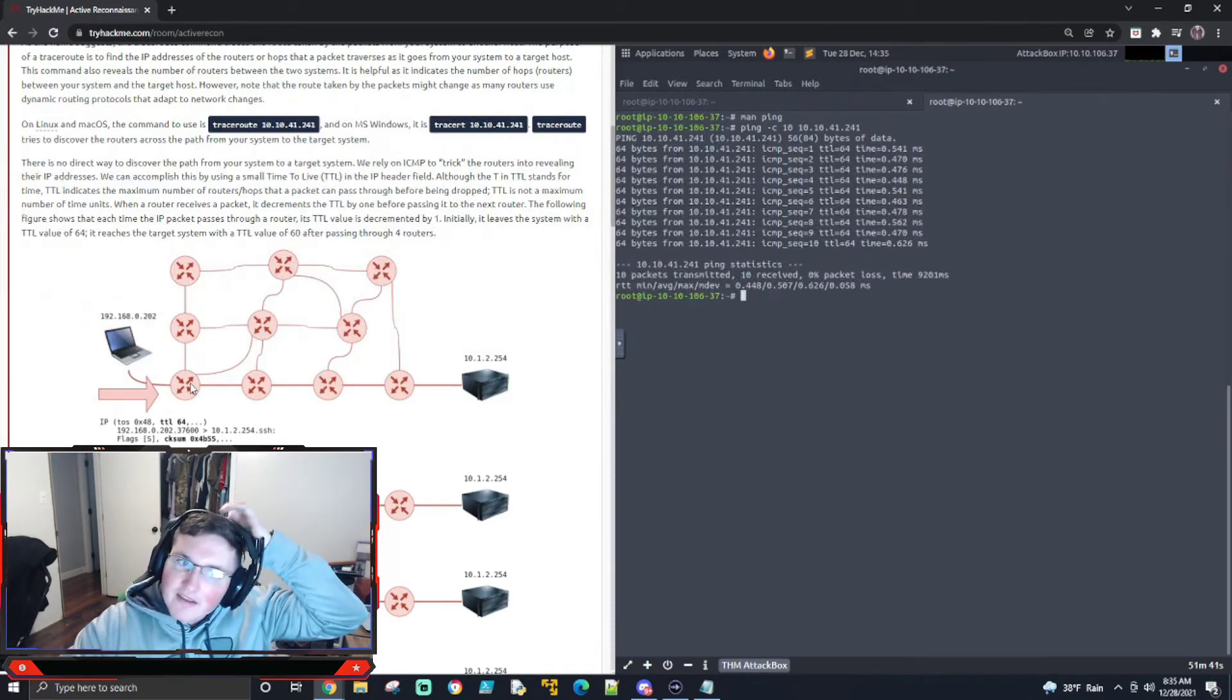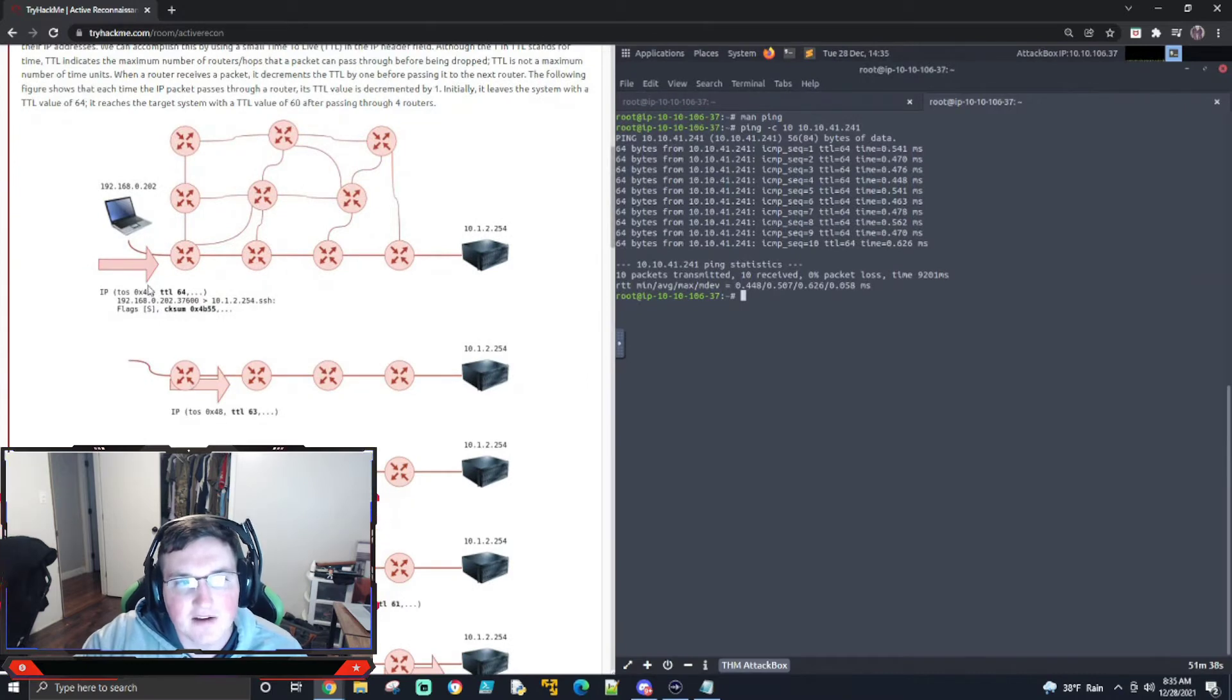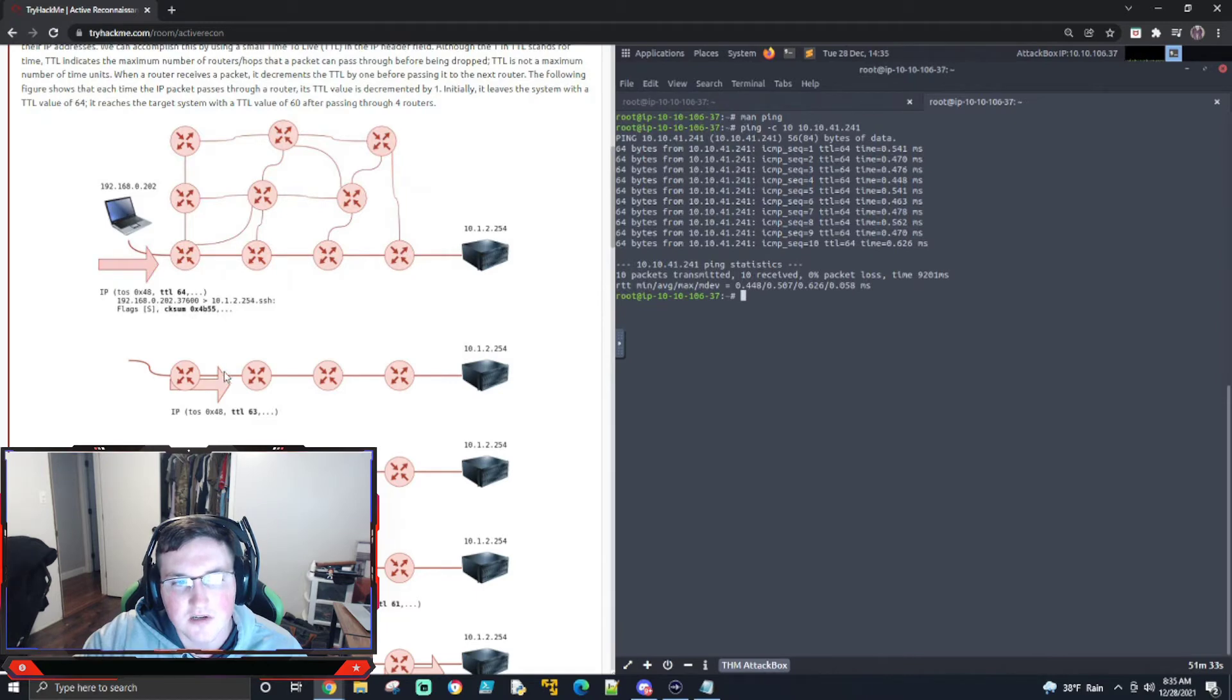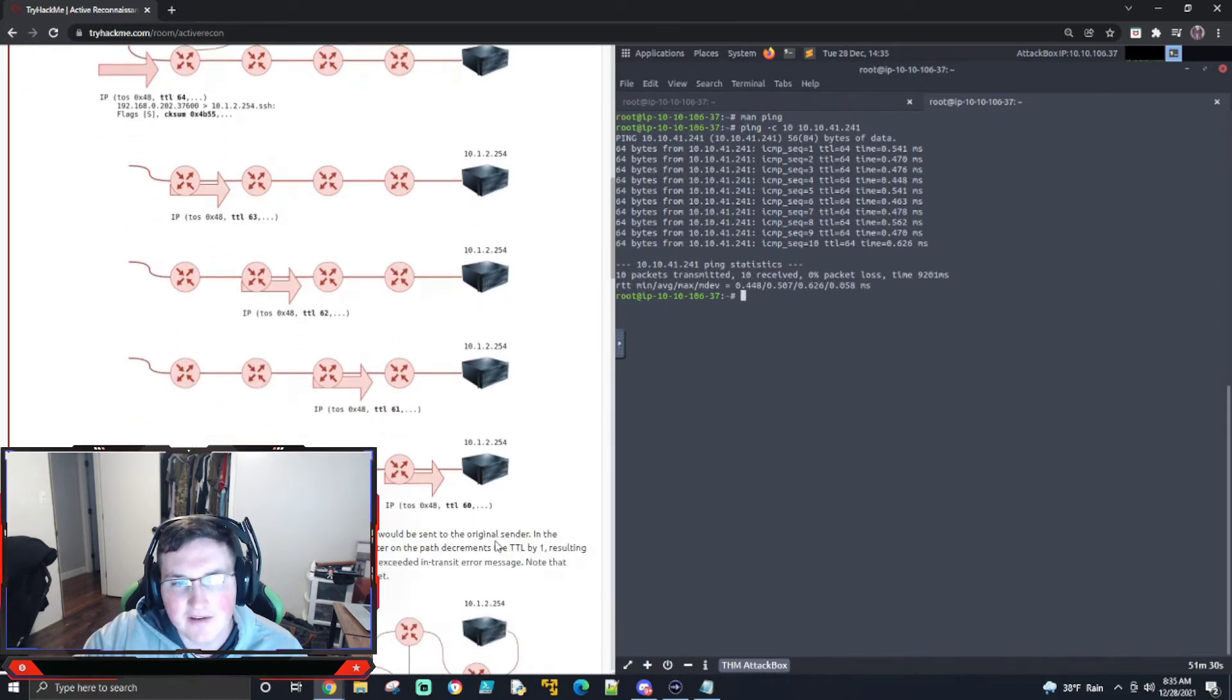And you can see here, they're showing you it's counting down. If the time to live is 64, then the first one is 63, 62, 61, 60, et cetera. It'll count down.